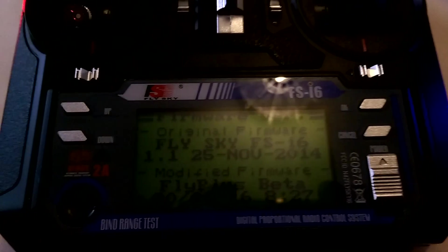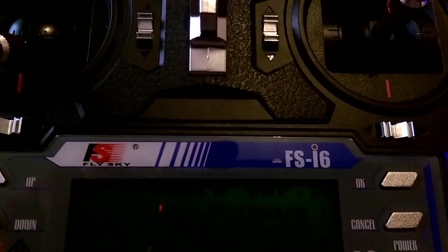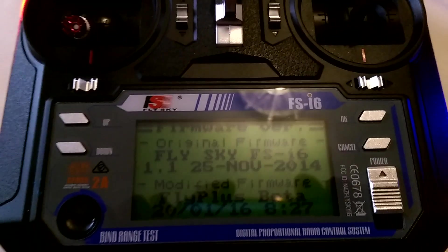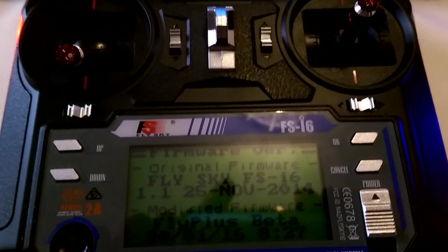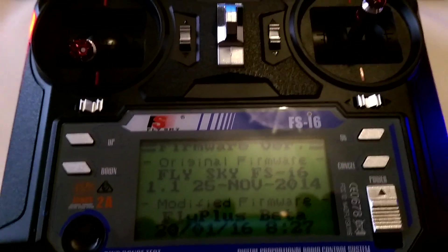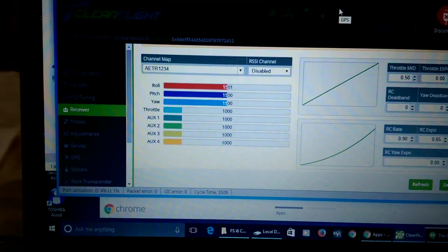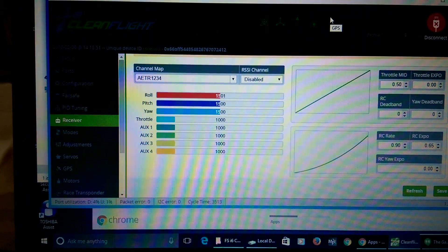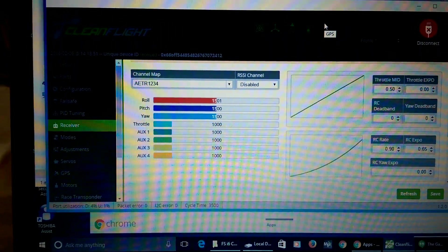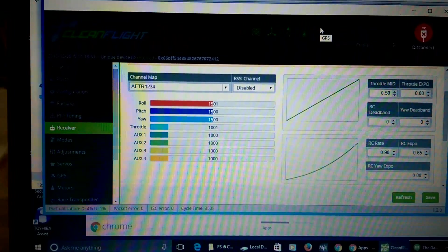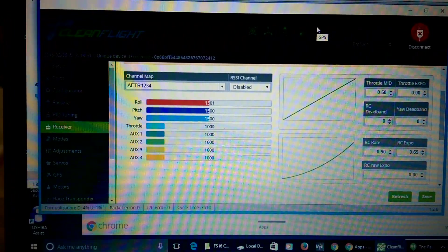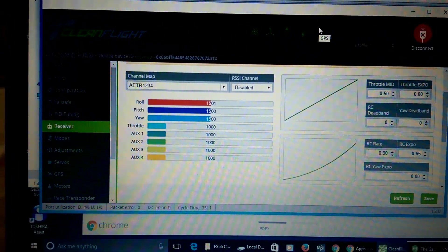And what I wanted to show you very particularly today was this working using iBus to talk to a Flip32 running a developer version of CleanFlight, which will soon be available, one hopes.